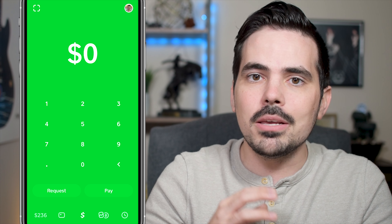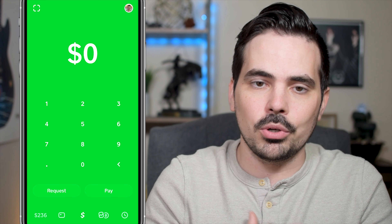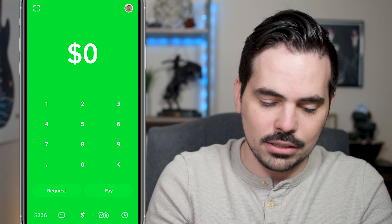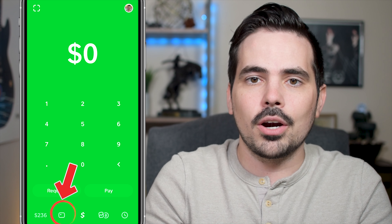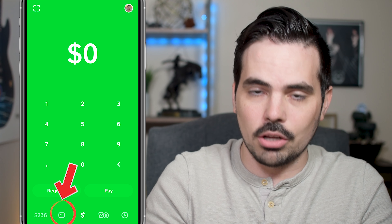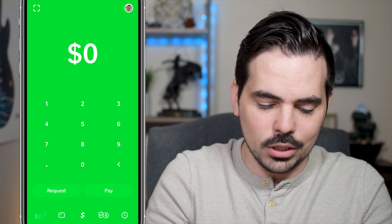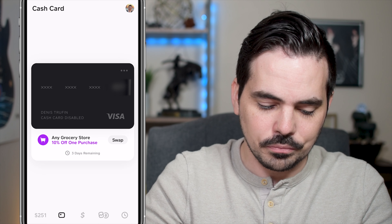I'm going to be on the main dashboard of Cash App. What you're going to do is see that little icon right in between the money and the dollar sign — it looks like a little card. We're going to click on that.